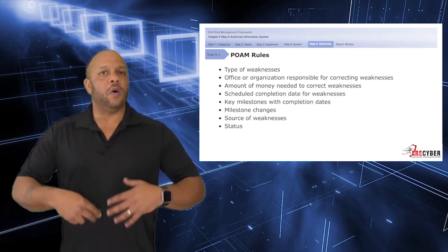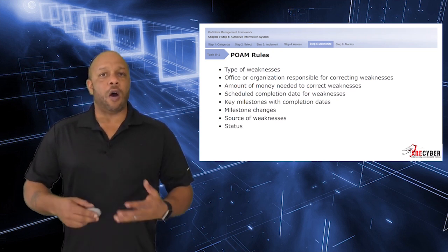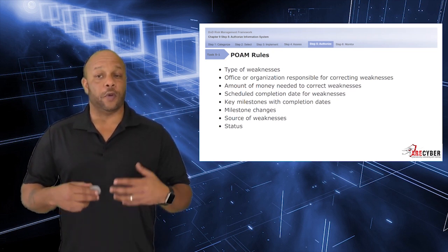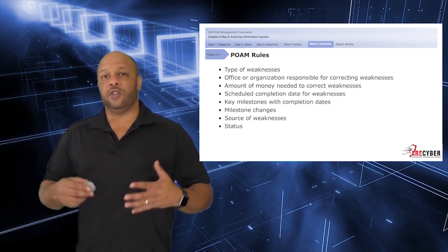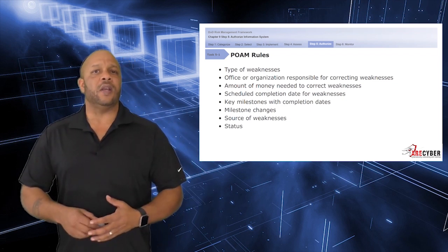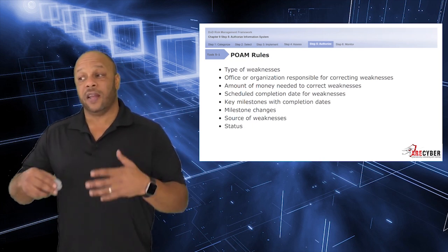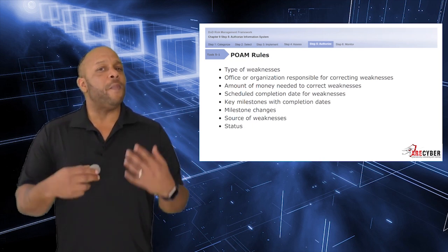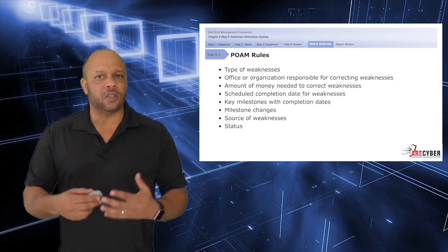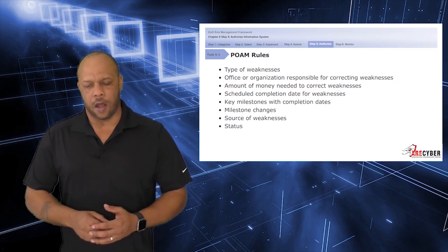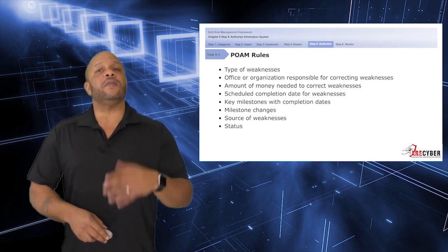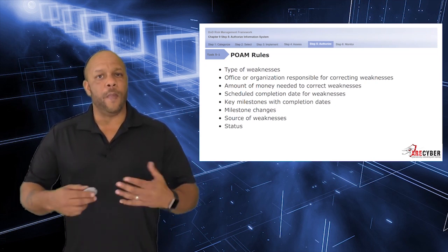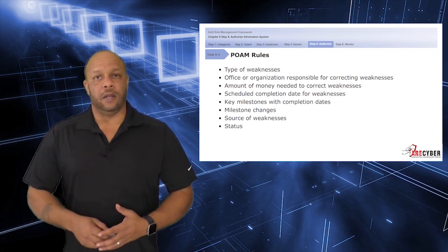You'll identify the type of weakness for the information system, the office or organization responsible for correcting that weakness, the amount of money needed to correct the weakness itself, scheduled completeness dates, as well as key milestones and the completion dates of those milestones. Any milestone changes—if you miss a milestone, it needs to be updated and corrected—the source identifying the potential weakness itself, and the ongoing status: met, not met, or implemented.